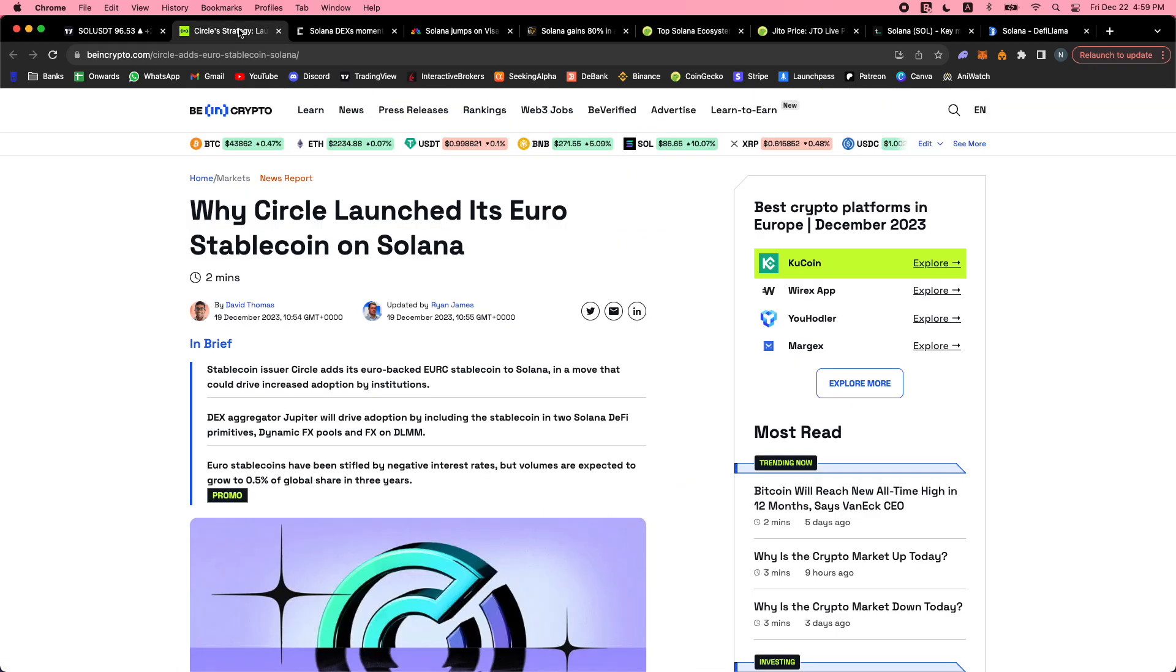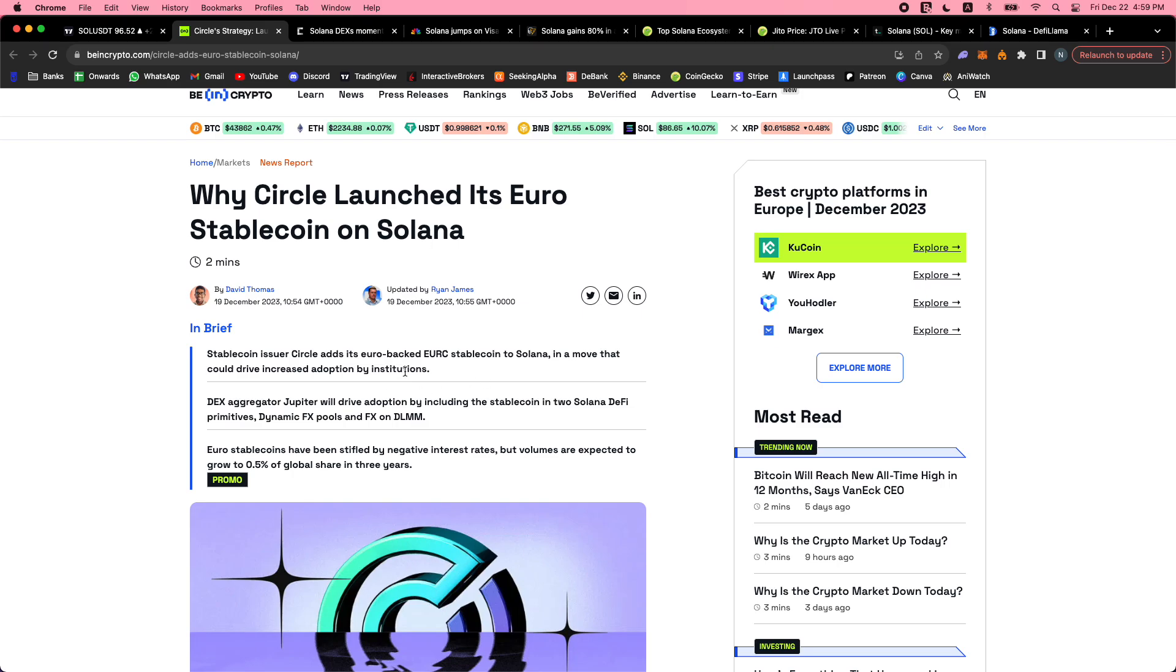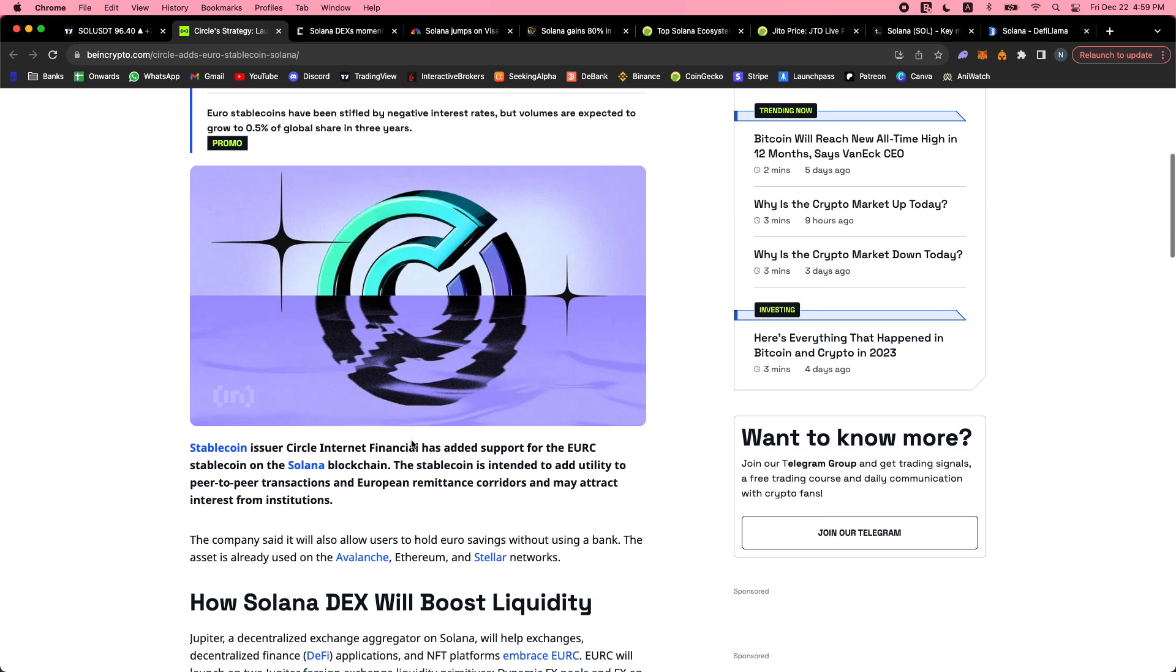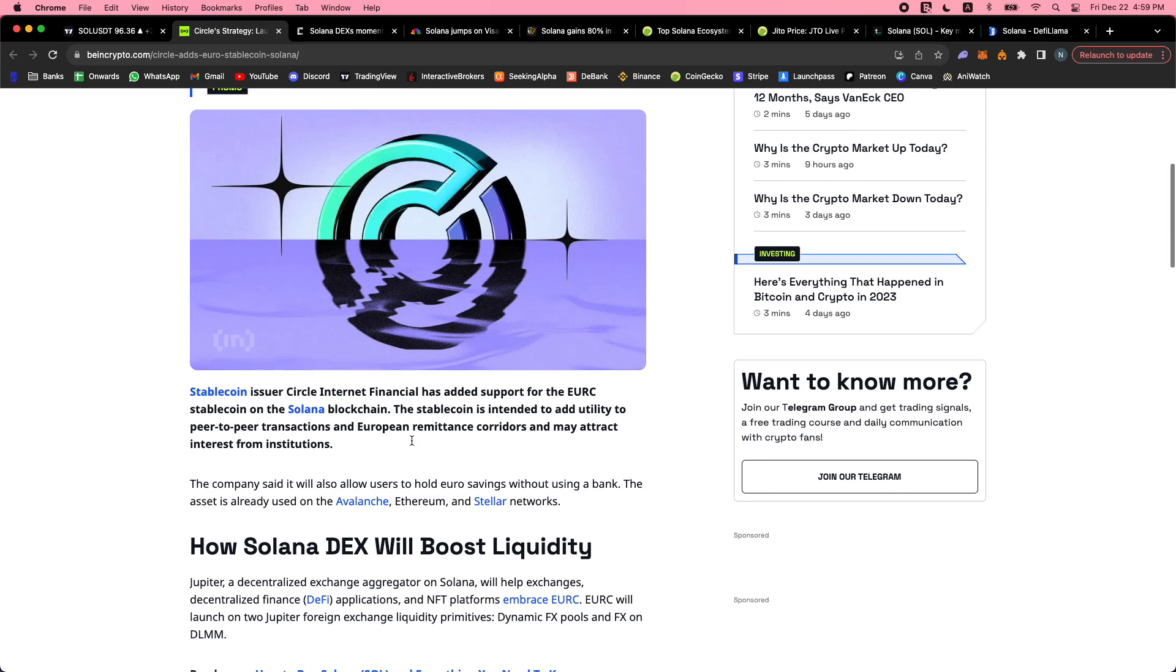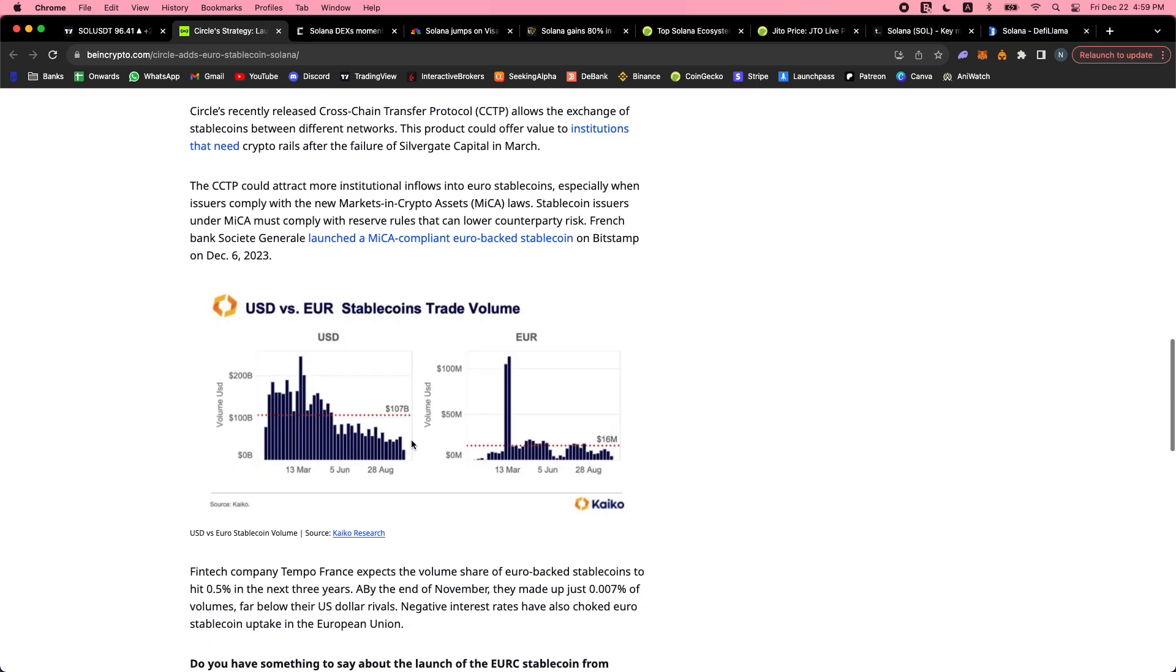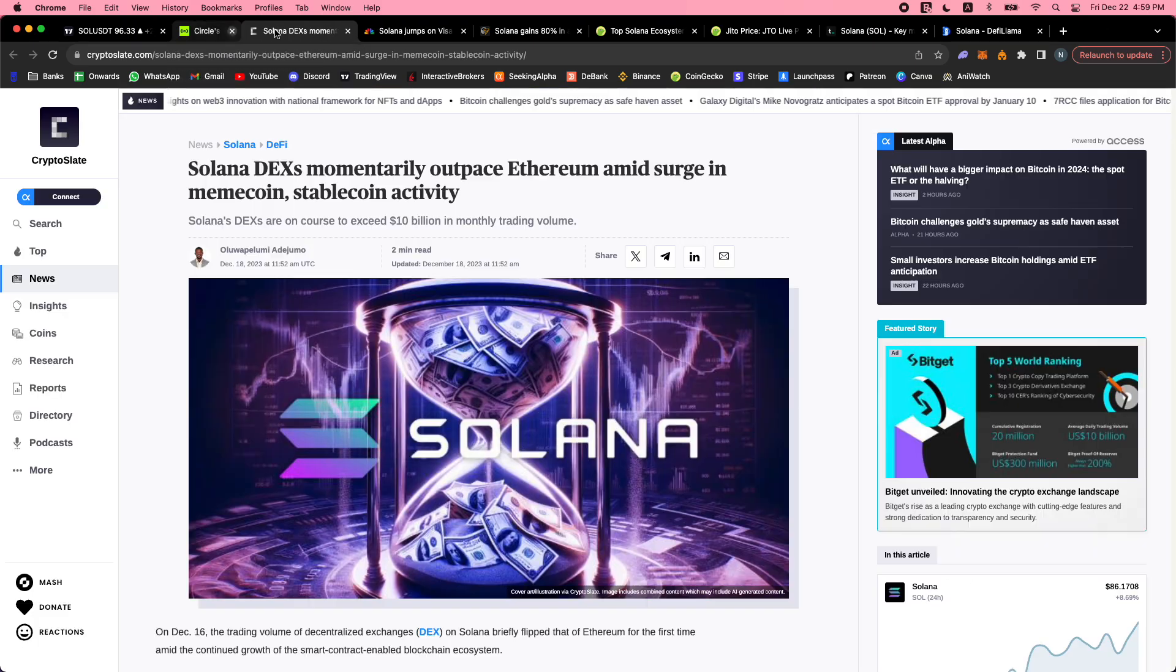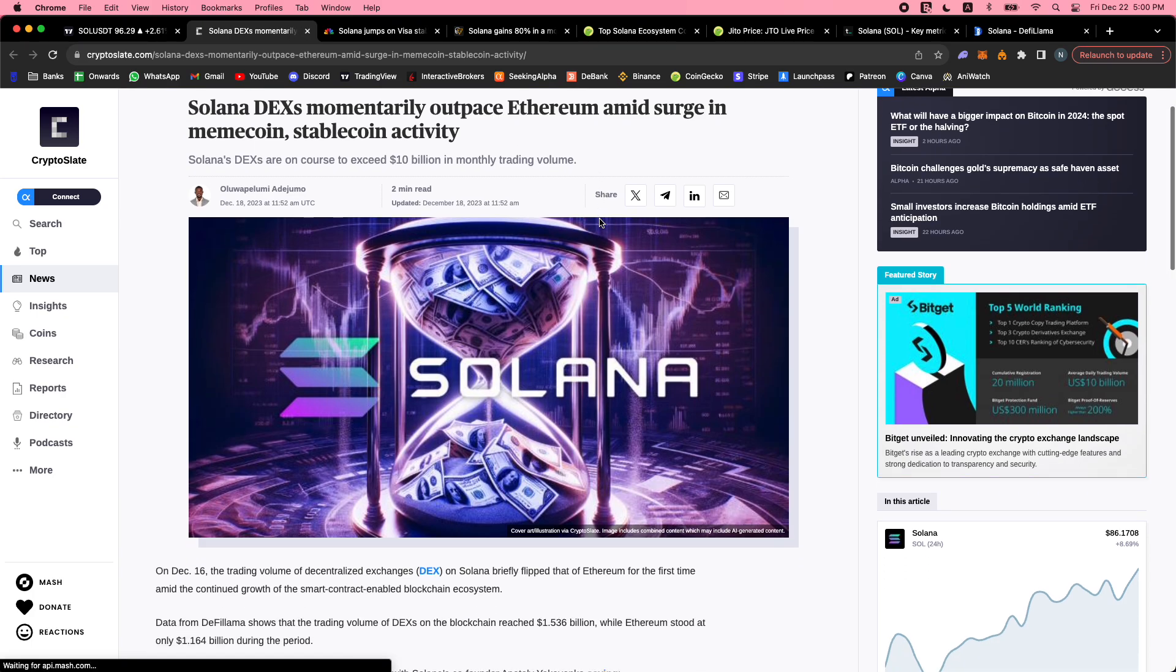Why Circle launched its Euro stablecoin on Solana - Circle said Solana is its home. Circle is the creator of USDC. Now they launched a Euro stablecoin and they launched it on Solana specifically. Euro-backed stablecoin - we can see increased adoption. DEX aggregator Jupiter will drive adoption by including the stablecoin into Solana DeFi primitives. Euro stablecoins have been stifled by negative interest rates; volumes are expected to grow to 0.5% of global share in three years. Interest rates have been going up.